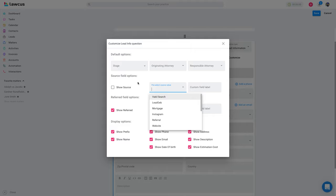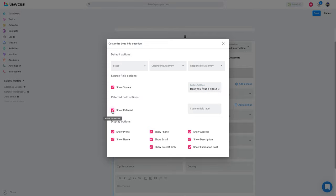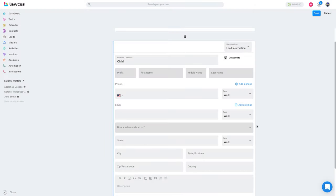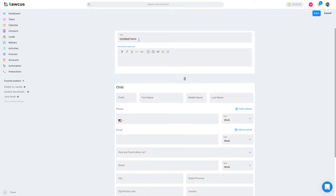If you are sending the form to a lead generator — say a chat agency — you can select their value in the source value field and hide the source from the form. If you are creating a different form for them, it will automatically set the source to that value. You can also change the label of the source, for example 'how did you find out about us?' Similarly with 'referred by', you can pre-select a value, hide it, and change the label. You can show estimation cost, description, address, and customize how the form looks. Once submitted, it will create a lead in Lockers. You can also add a title on the form.